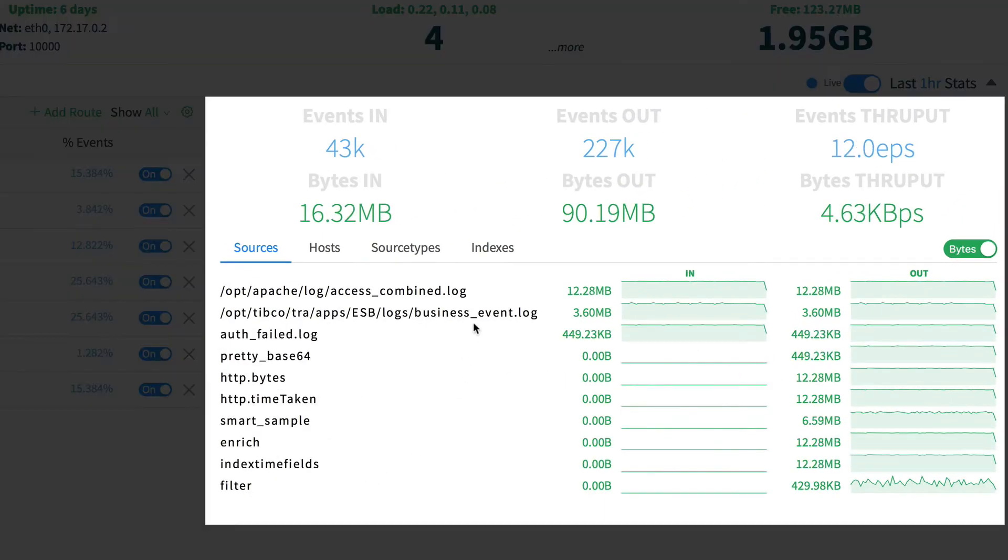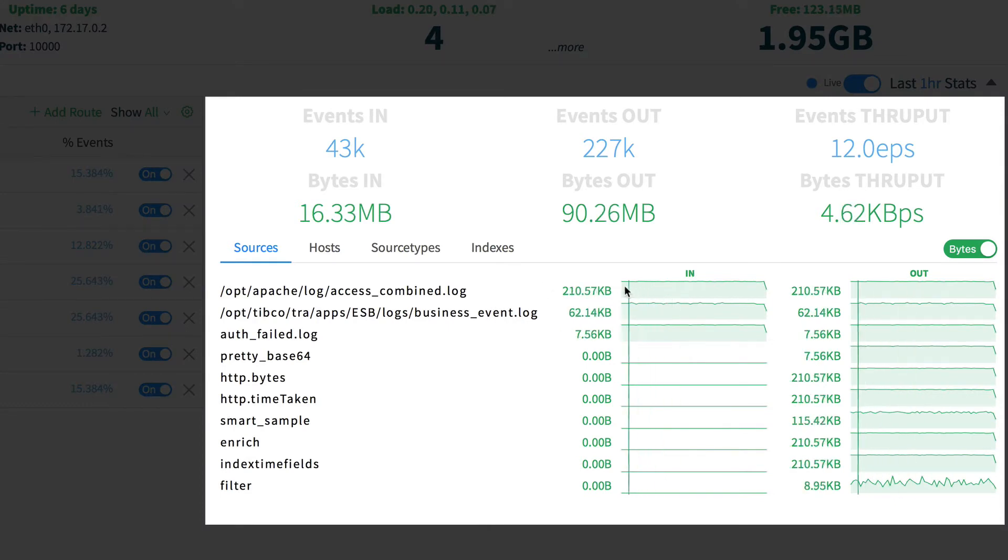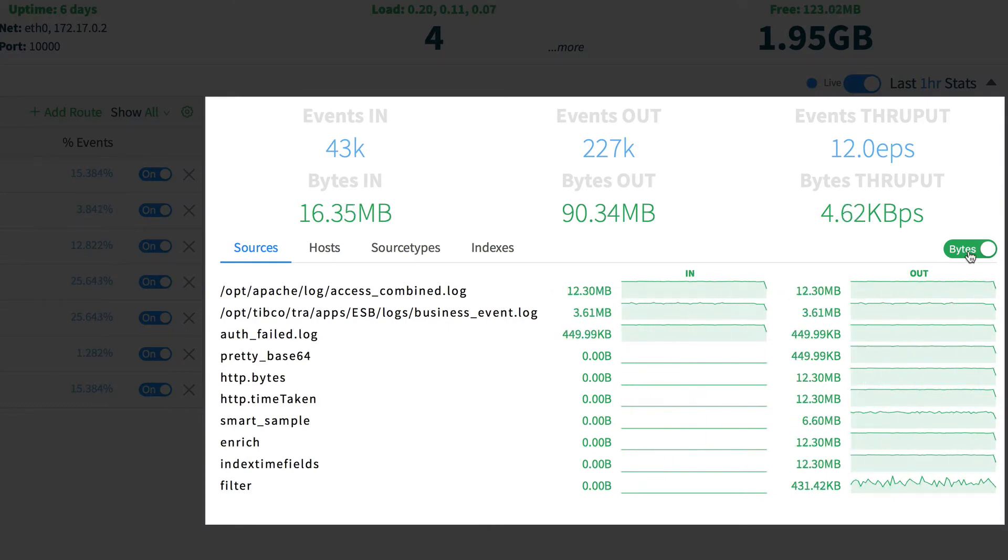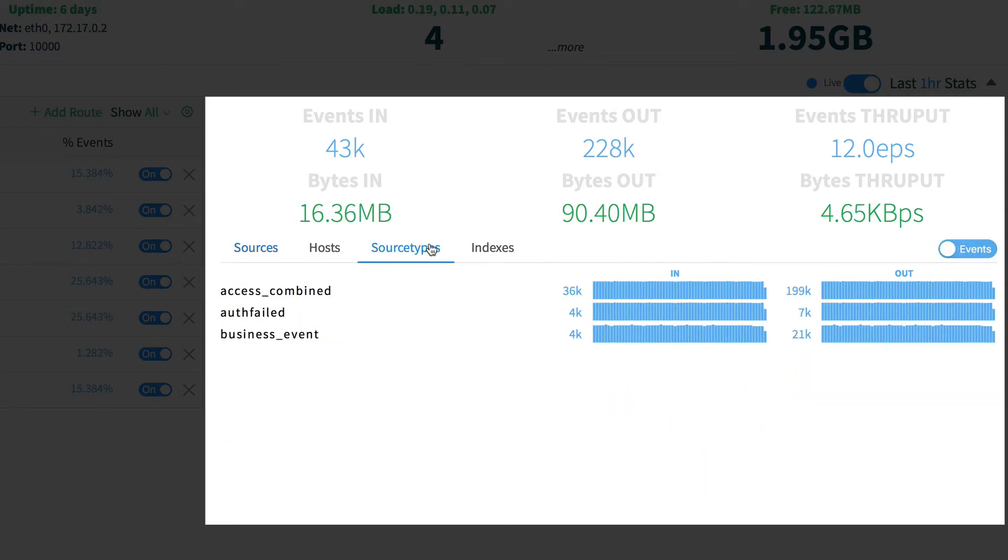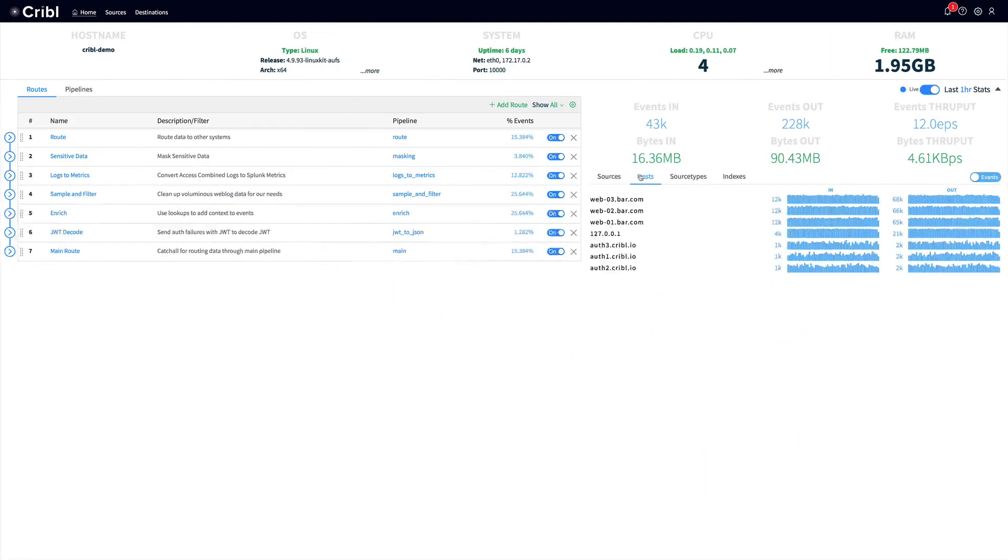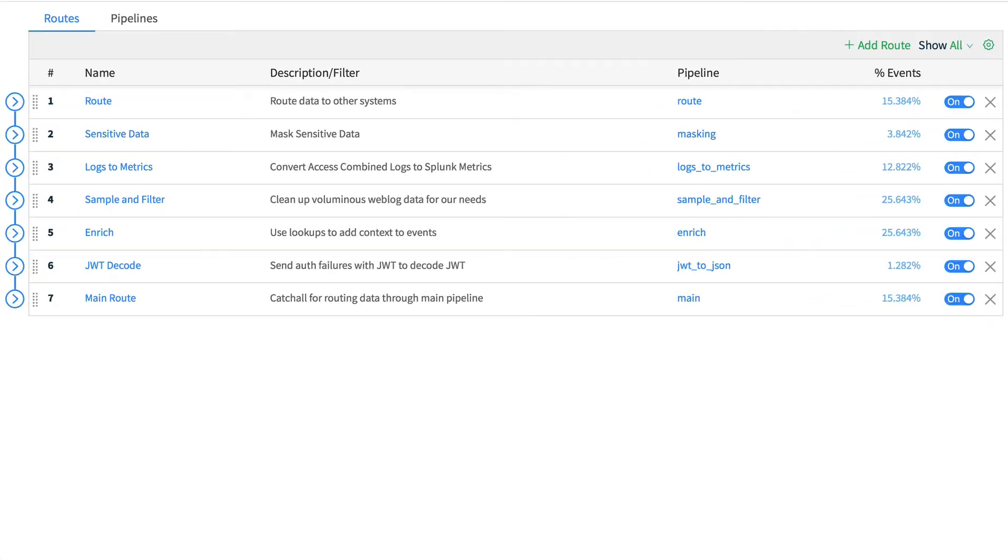Seeing major changes in sparklines can help administrators understand if their traffic is changing, either as a result of configuration changes or some kind of external condition. On the left, we see the configured routes in Cribl.